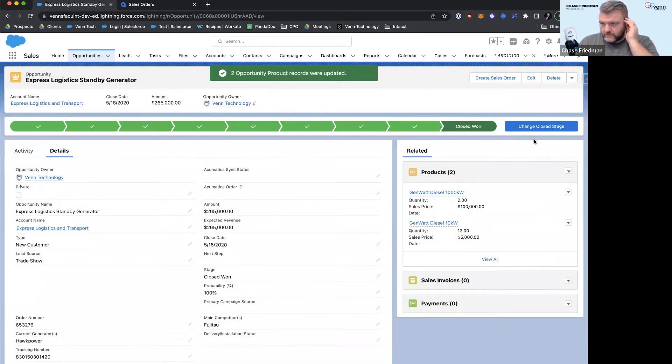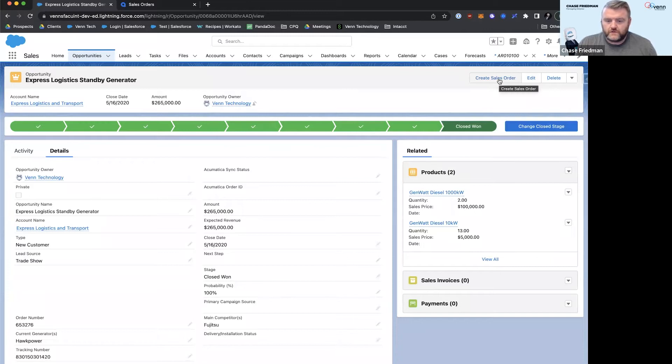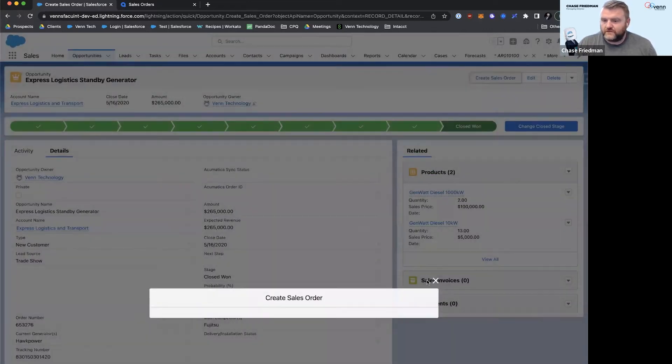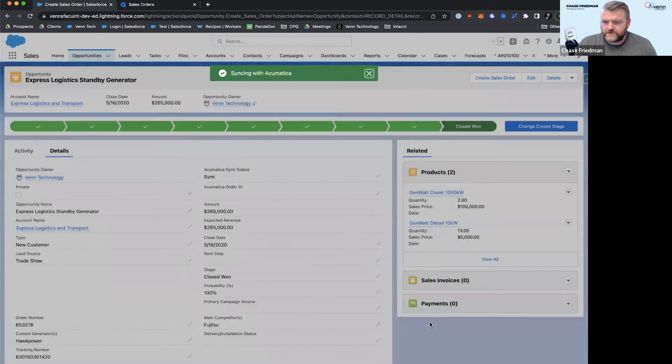Now what I'm about to do is a manual process, but we could also automate it right when the opportunity gets closed won - automatically create a sales order. That's definitely possible. We'll click save.